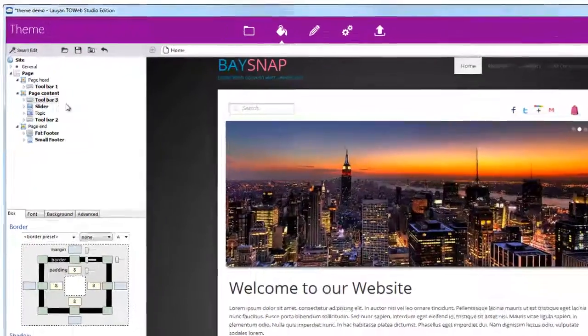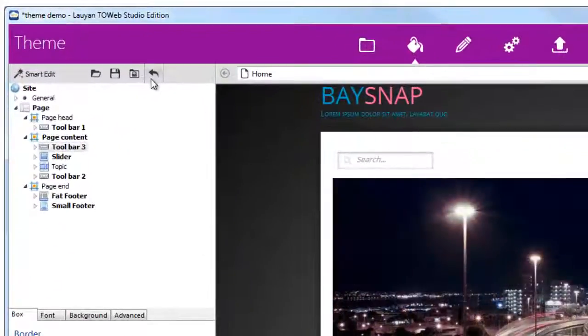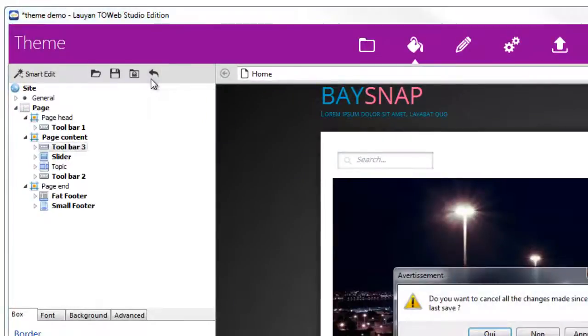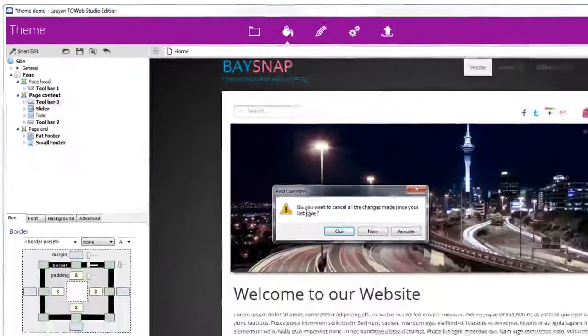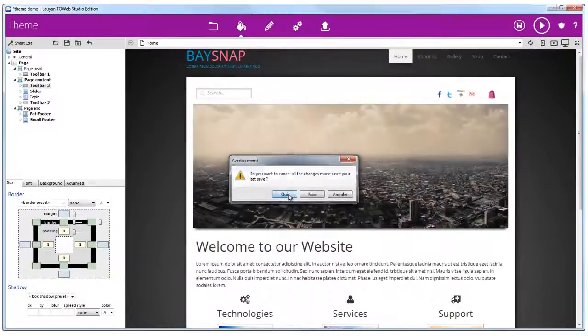Now let's cancel all changes and examine the three toolbars in details.